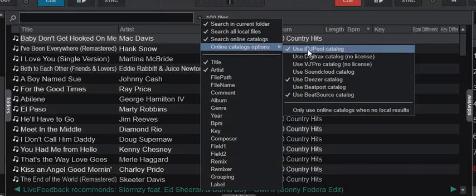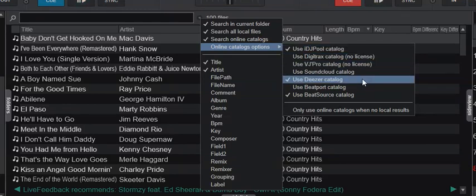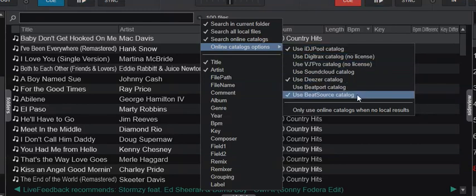If I go into those catalogs, you can see I have IDJPool catalog enabled, the Deezer catalog enabled, and the BeatSource catalog enabled. I've signed up and signed in to all three pools.